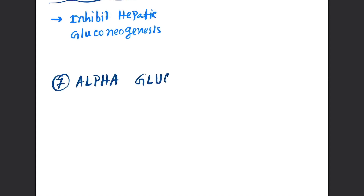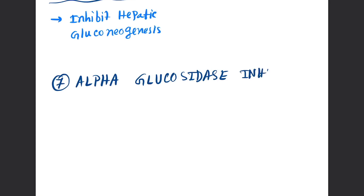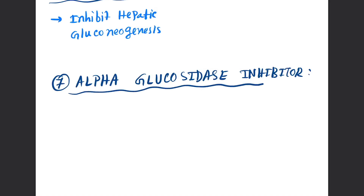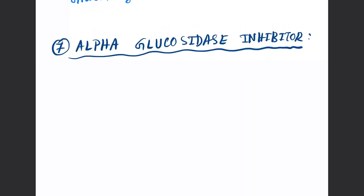The next category of drug is alpha-glucosidase inhibitors.